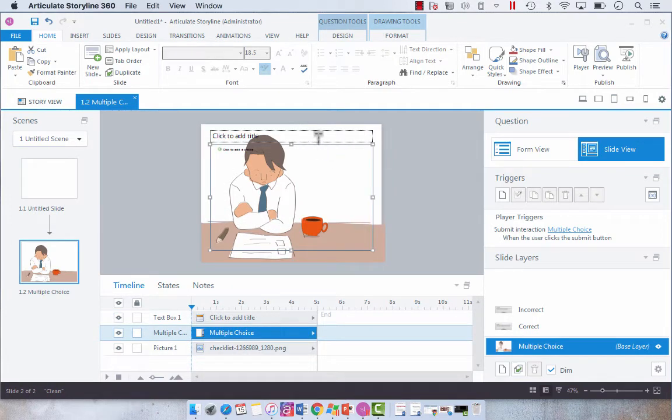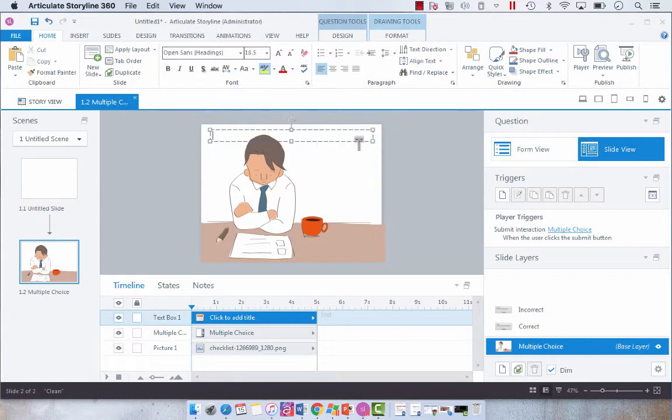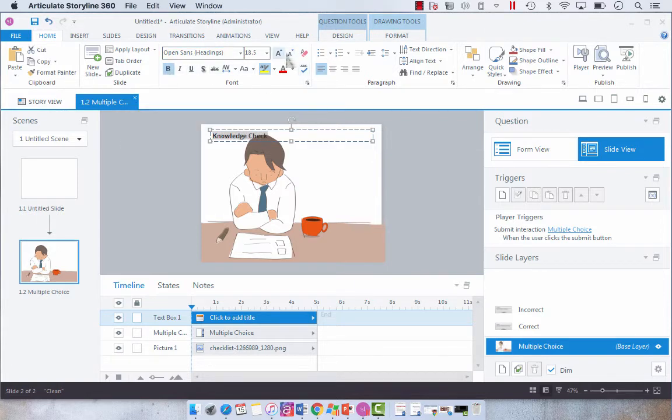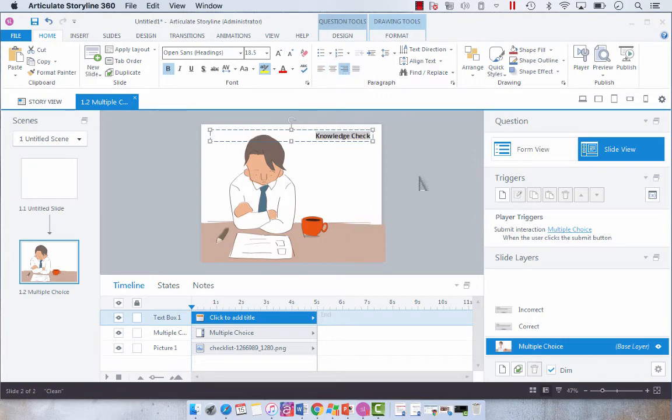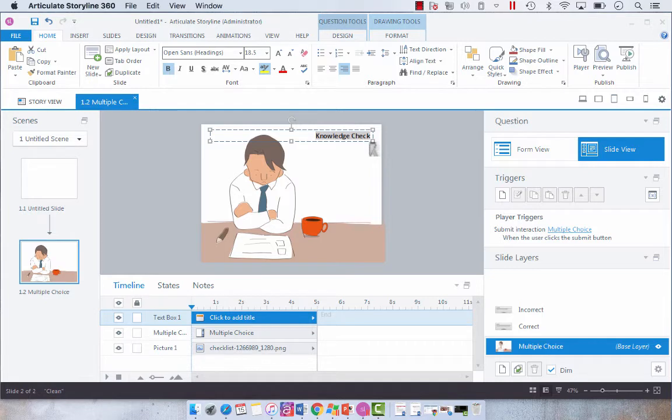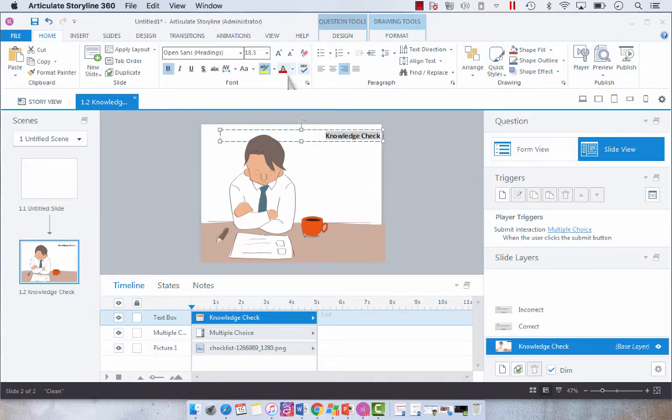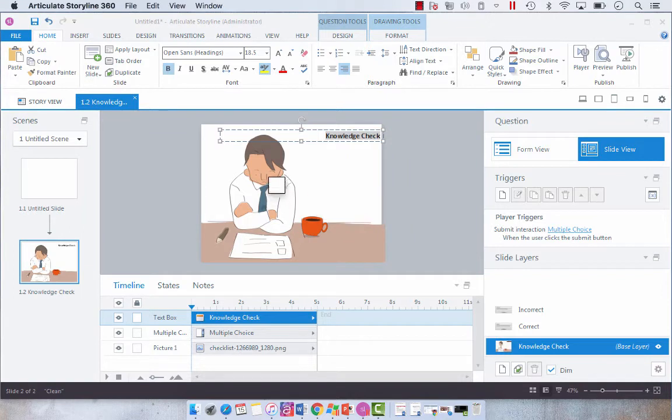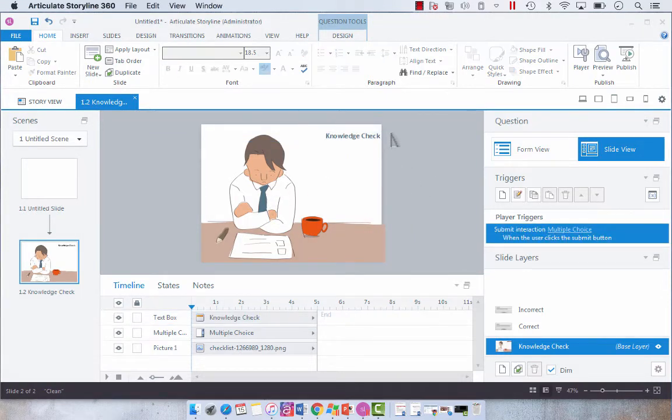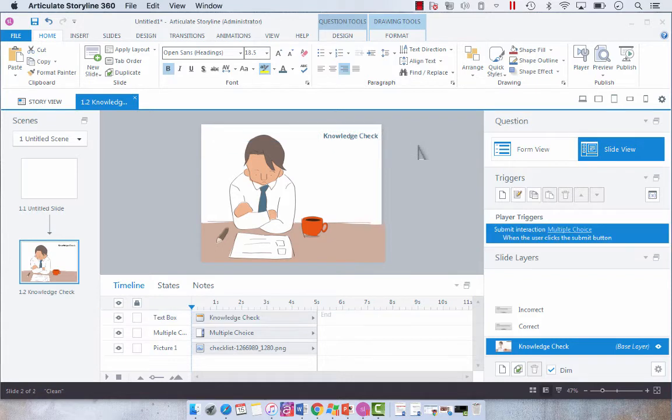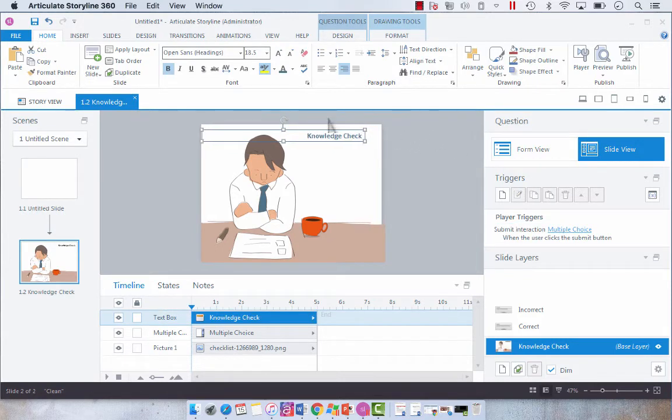Now what I want to do with my title is I'm going to add knowledge check. I'm going to bold it, align it to the left and I think I want to pull that over just a little bit. I'm also going to change the color using the eyedropper to maybe this blue of his tie. Perfect. And actually you know what I think I want to align it there.